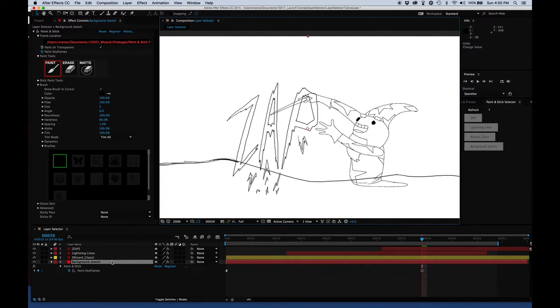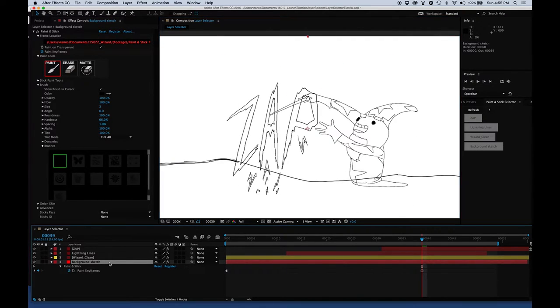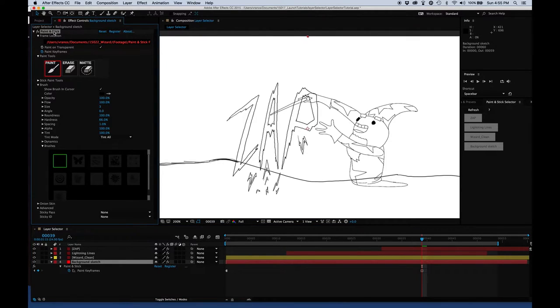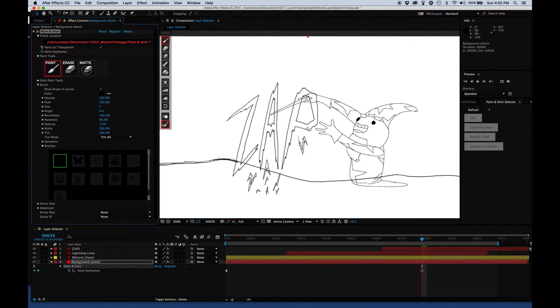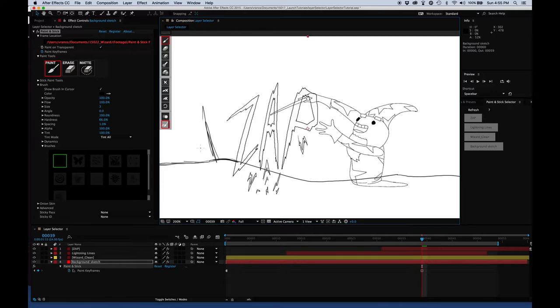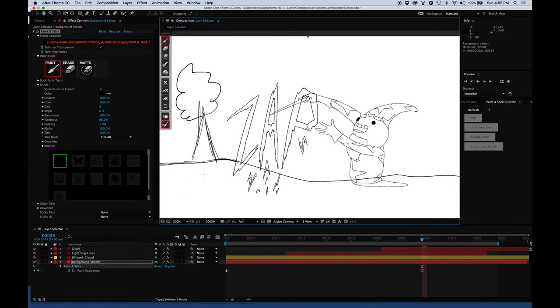So if I wanted to paint on the background layer, select the background layer - that's the first click. Select Paint and Stick - that's the second. Then I can start drawing whatever. In this example, I'll draw a really poorly drawn tree.